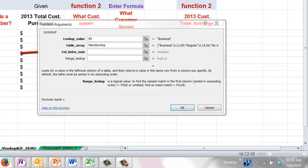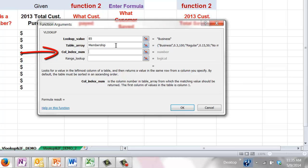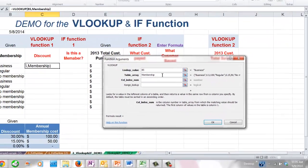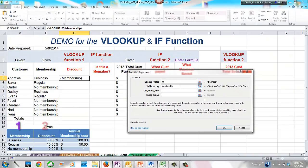Press Tab to advance to the third argument: the COLUMN_INDEX_NUMBER. As the name indicates, we need to identify the number of the column that contains the discount information. You can see this is the second column in our lookup table, so we type 2 in this field.